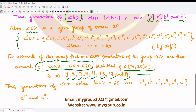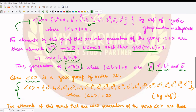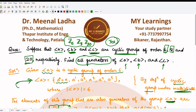So the generators of this group are c¹, c³, c⁷, c⁹, c¹¹, c¹³, c¹⁷, and c¹⁹. And this is what was required for this particular question. I hope you understood this question well — that is it for this video, thank you for watching.